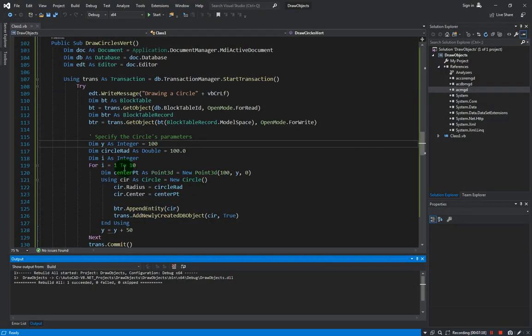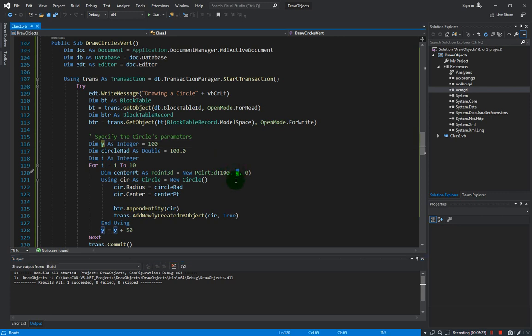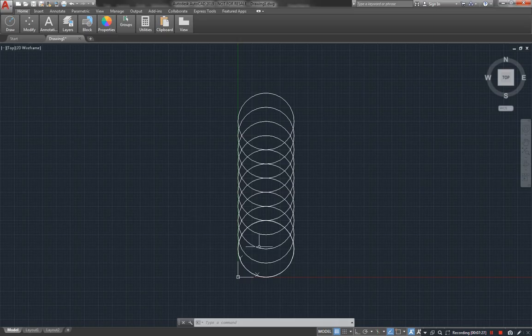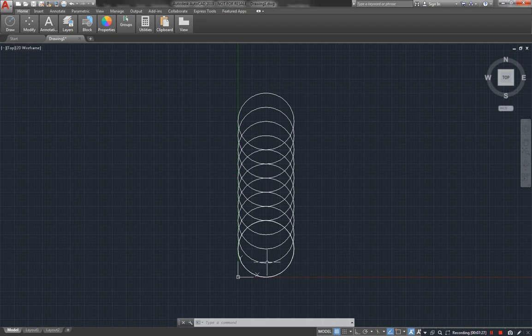See that. So this is how it works, every time we do the loop, it increments the value of y by 50. That's why the center point here from the first circle that we created to the next one, it increments by 50 until it reached the 10th circle.